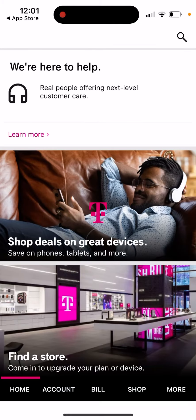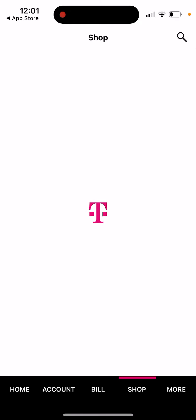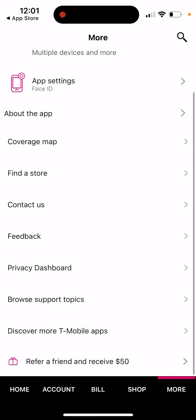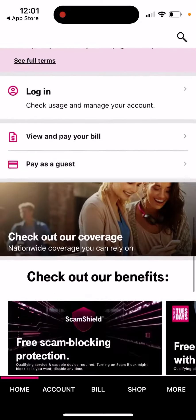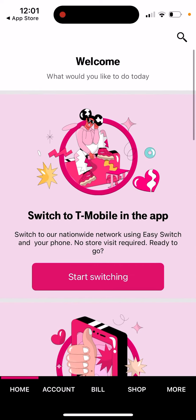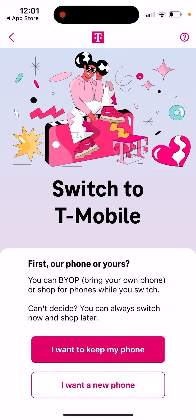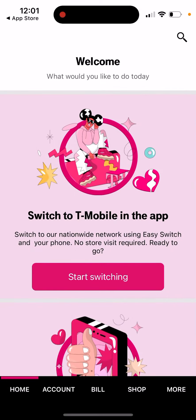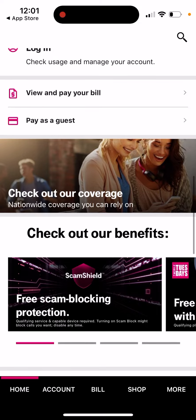You can also sign up for a T-Mobile ID inside the app, then see your account — though of course you need to sign up first. You can go to the shop, go to more, and adjust app settings. If you want to switch, you can bring your own phone or shop for phones. This app probably only works when you're located in the US, but there you have it.